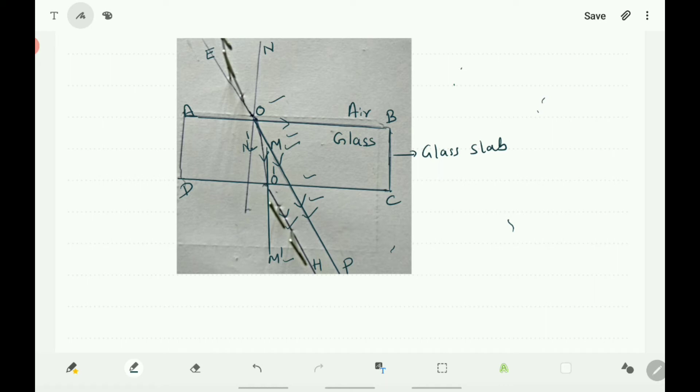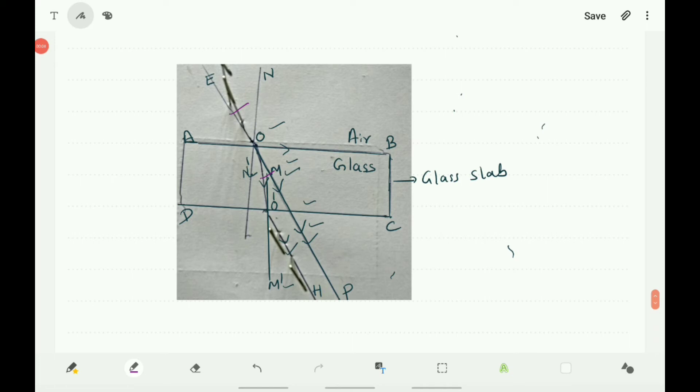At O and at O', in both cases, the refraction of light is equal and opposite. Refraction is due to the change in the speed of light as it enters from one transparent medium to another transparent medium of different density.